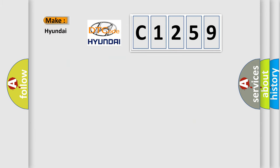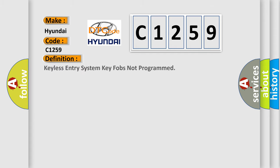So, what does the diagnostic trouble code C1259 interpret specifically for Hyundai car manufacturers?